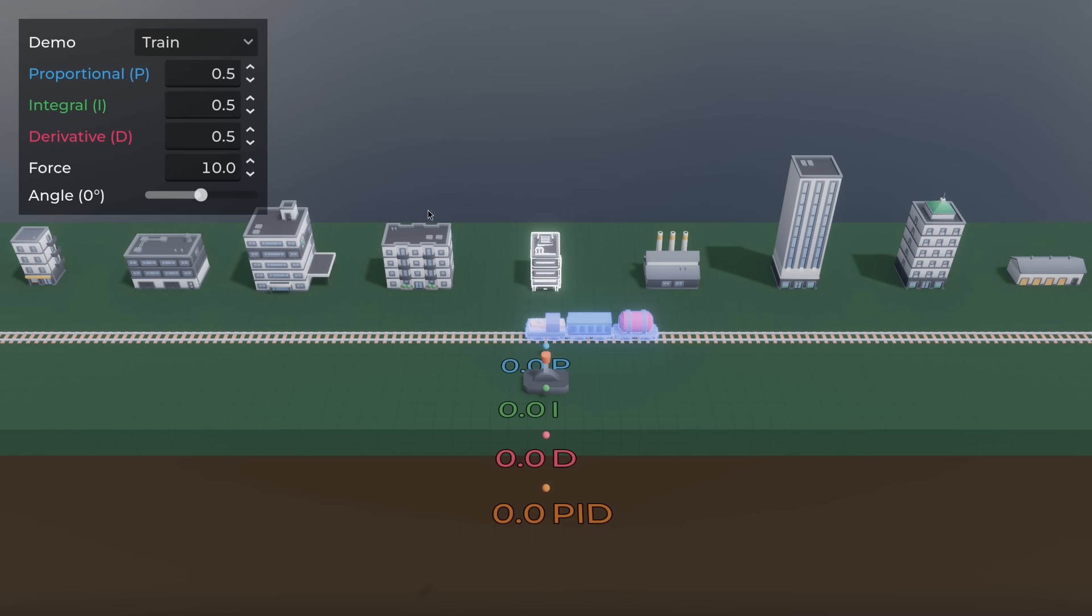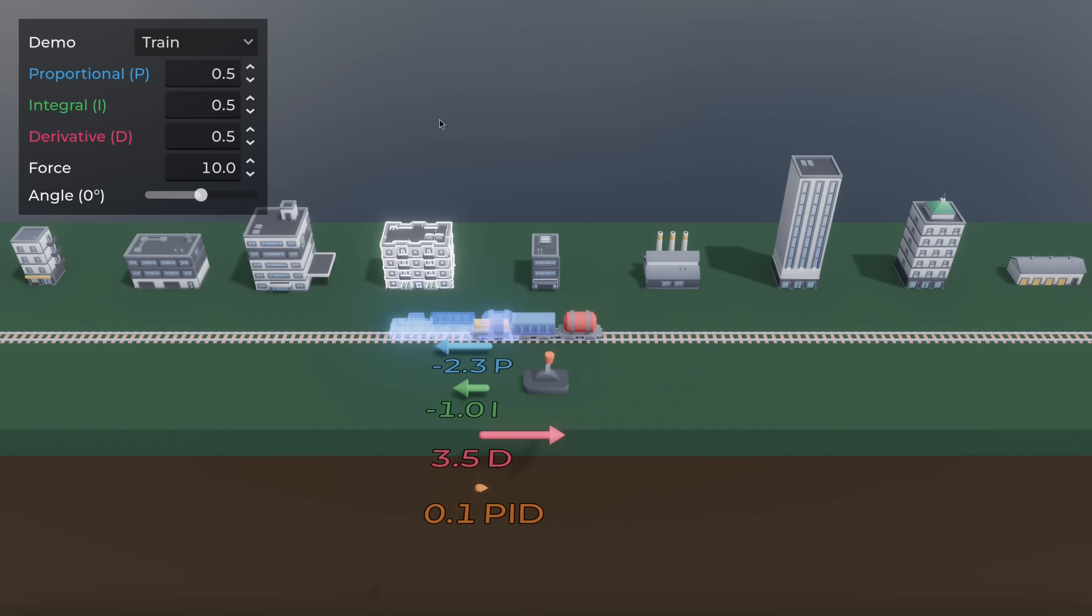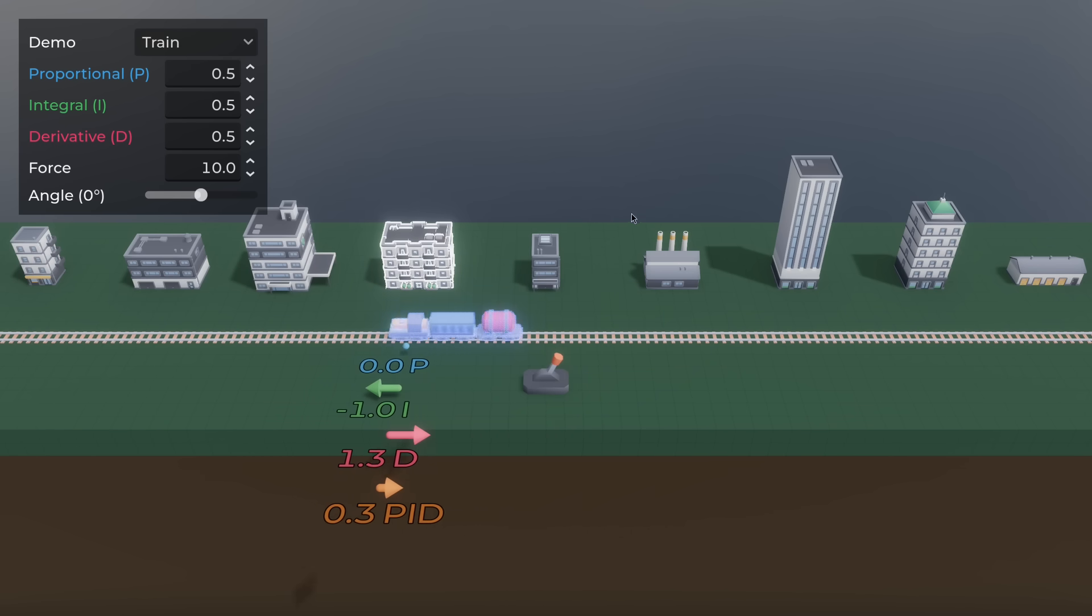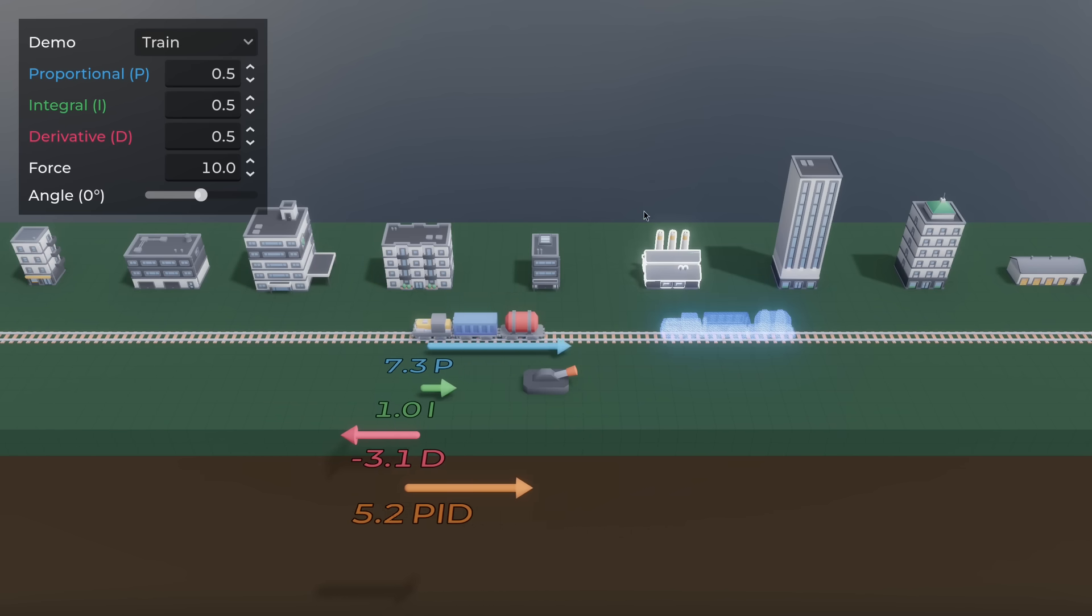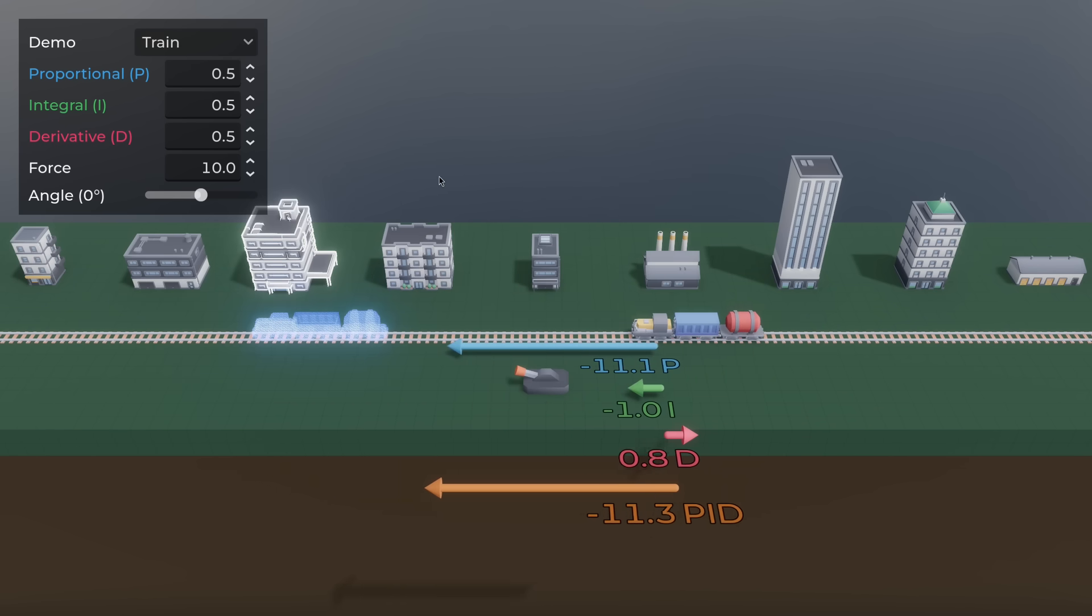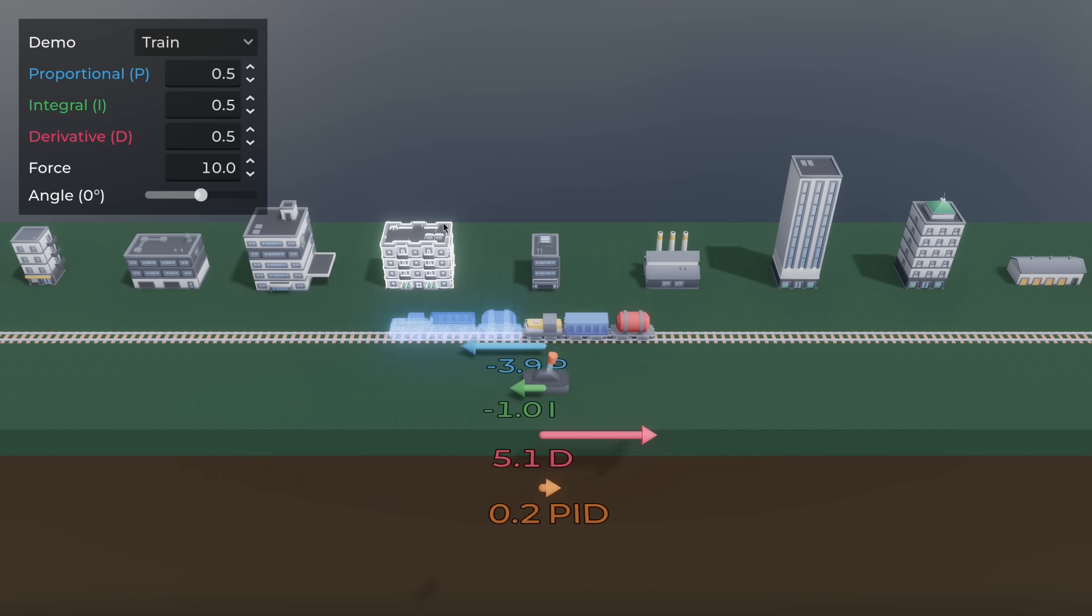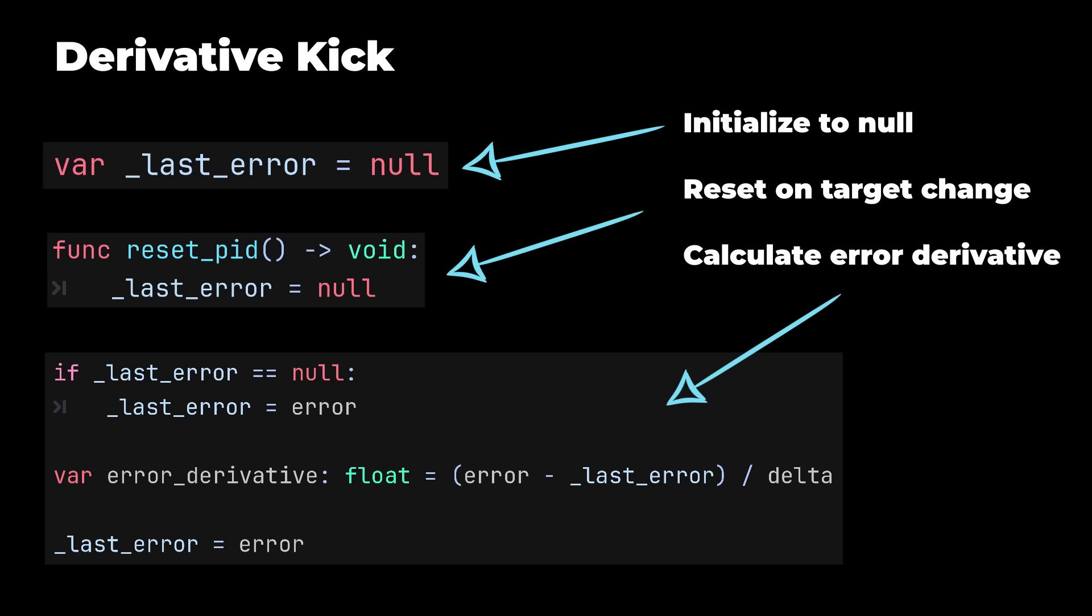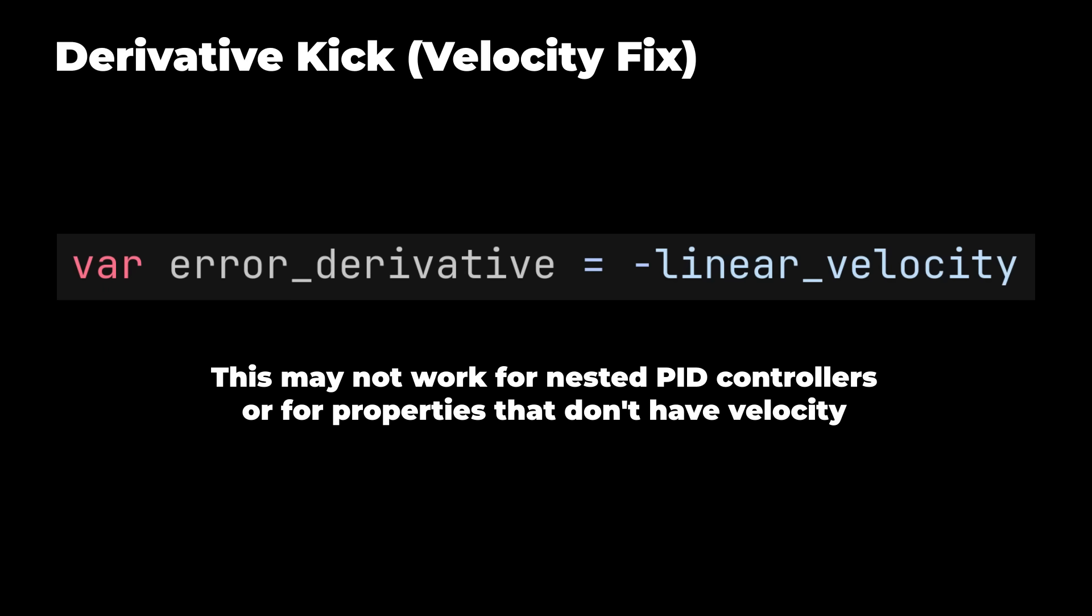If you calculate the derivative from the error, changing the target will cause a sudden spike in the current output. Instead, calculate it from the change in the measured value, like so. But you would need to add some extra logic to skip calculations on the first frame, or if teleported. A simpler way is to use the rigid body's velocity instead.